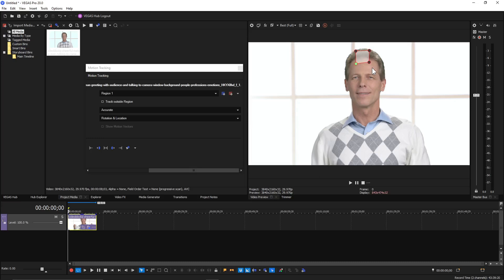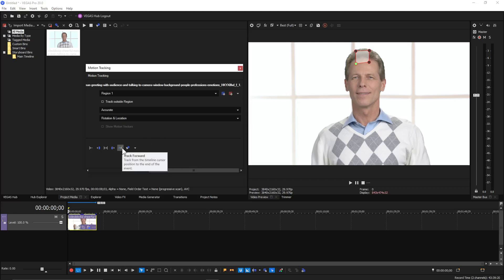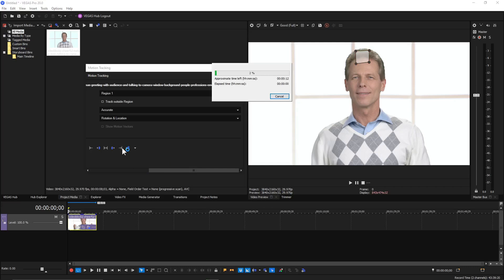You don't want to put it just over his skin because there's not a lot of detail there for it to track as it moves around. Now we'll track forward.